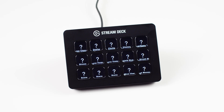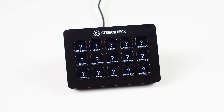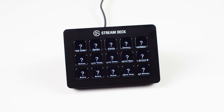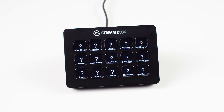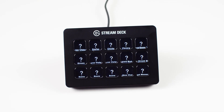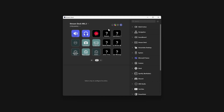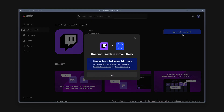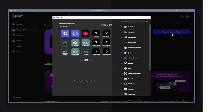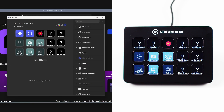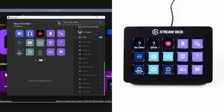If the profile made use of any custom plugins, you will need to make sure you have those installed in your Stream Deck software. Once installed, those missing actions will automatically show up.